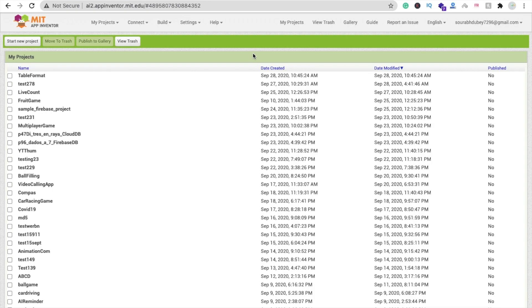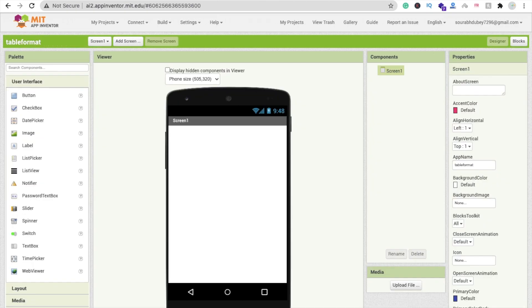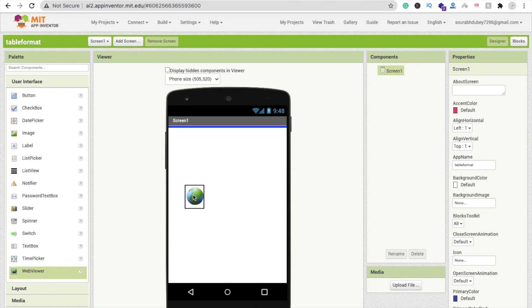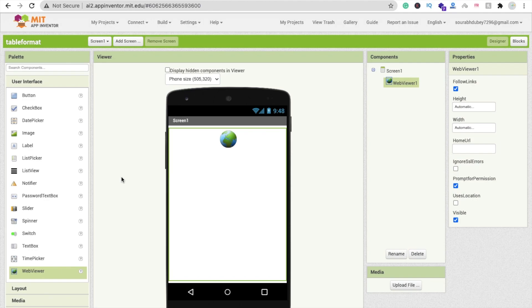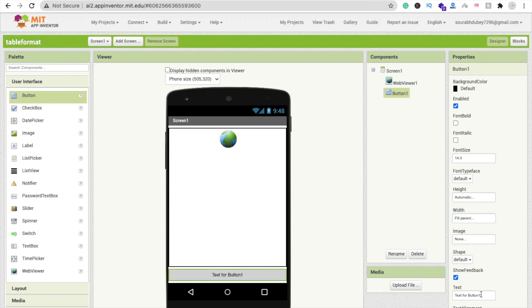We are using MIT App Inventor to create this app. Click on 'Start New Project' and name your project 'table format'. On the first screen, we need two things: first, a WebViewer — we will display data in this WebViewer. Then drag and drop one button, set its width to fill parent, and change the name to 'Display Data'.